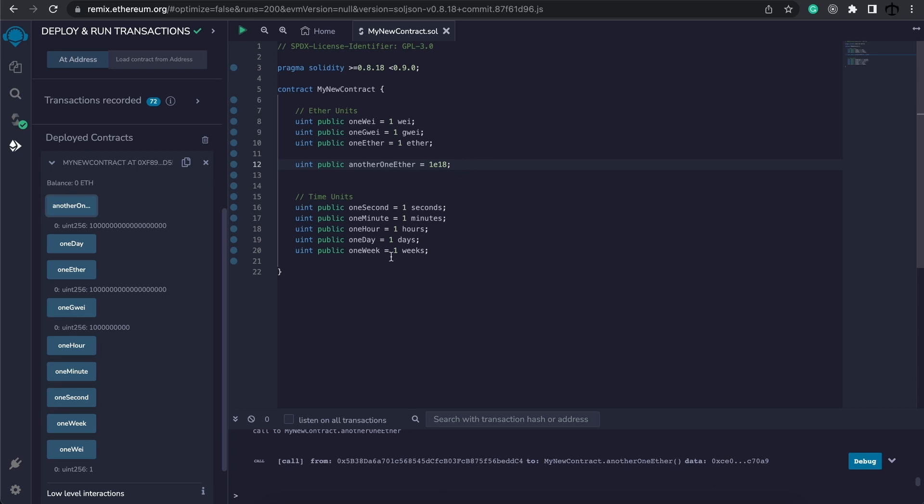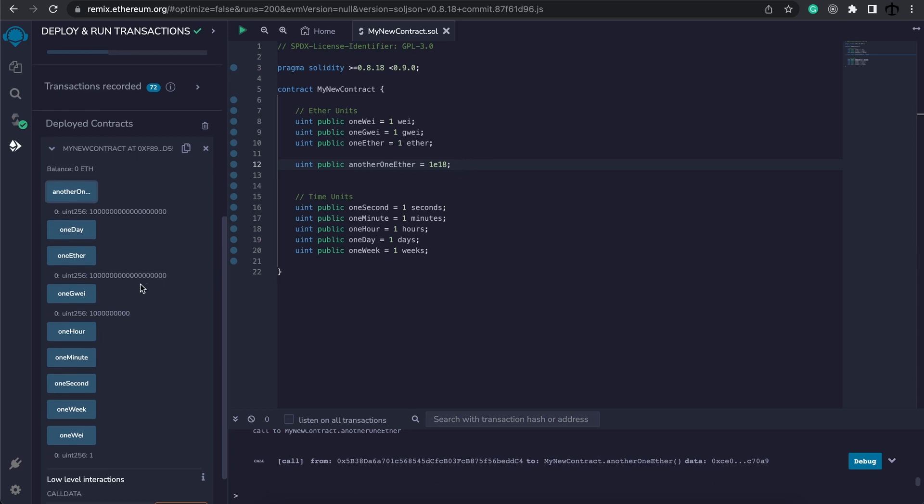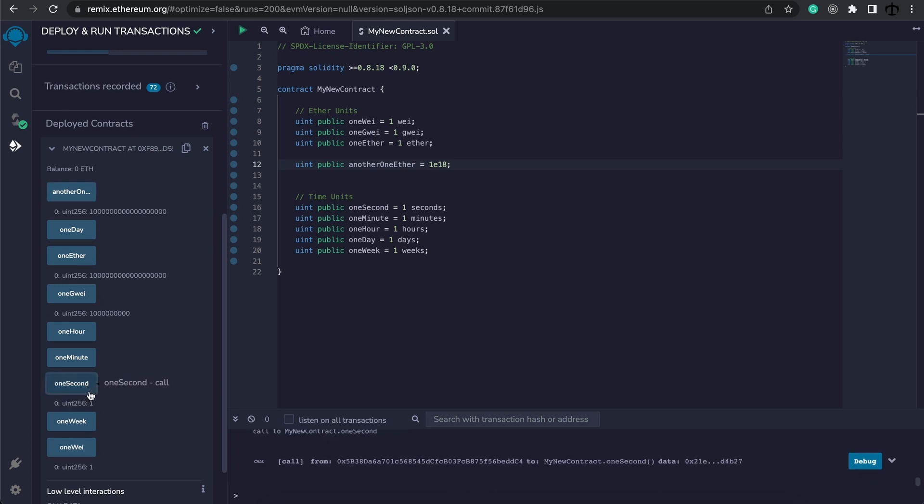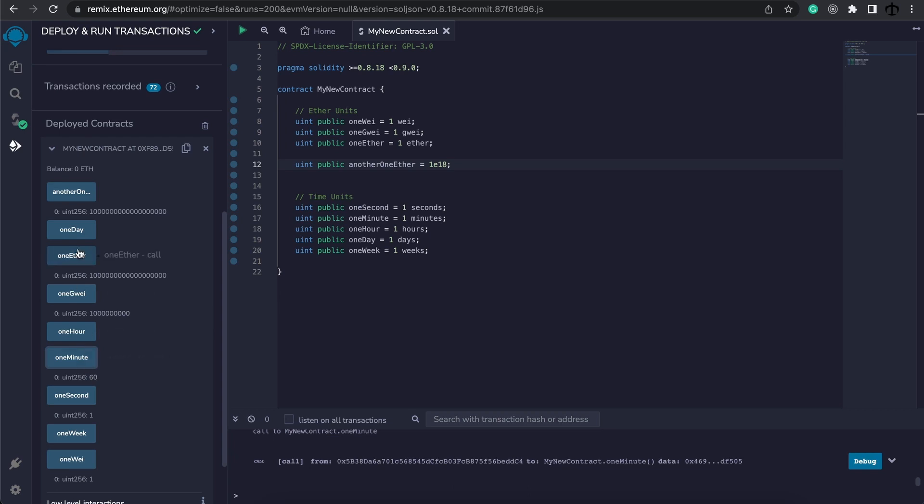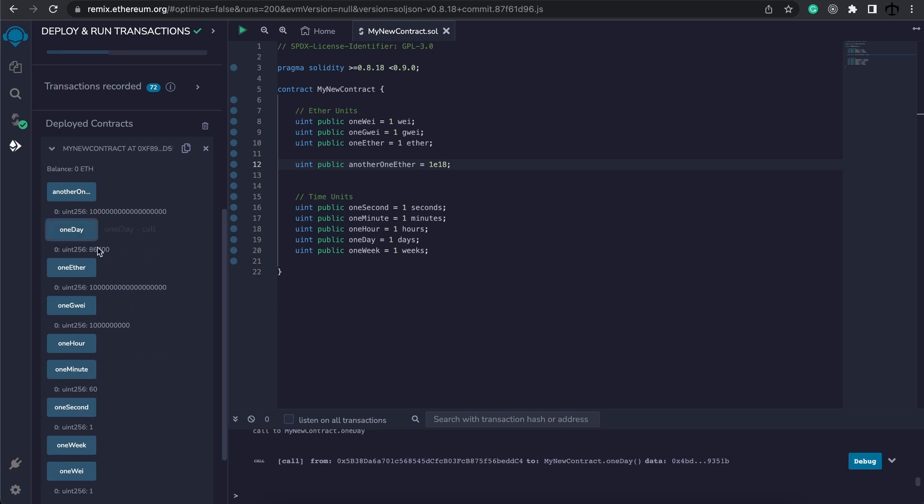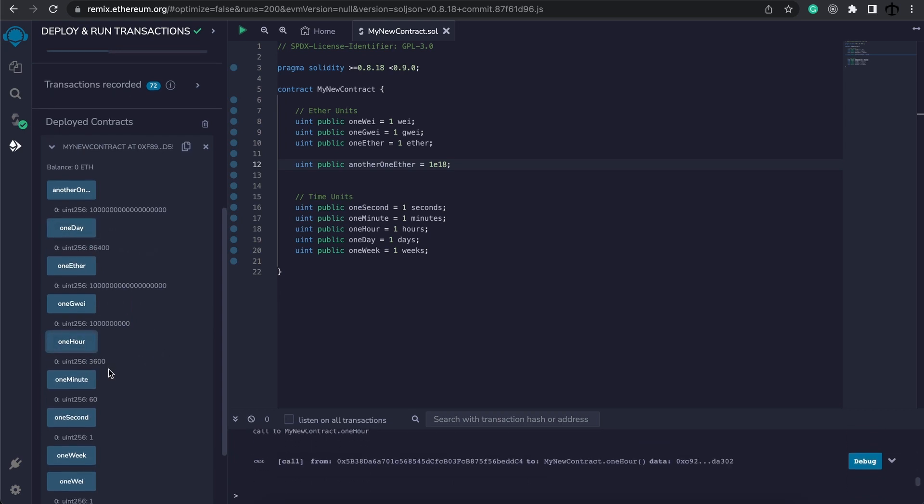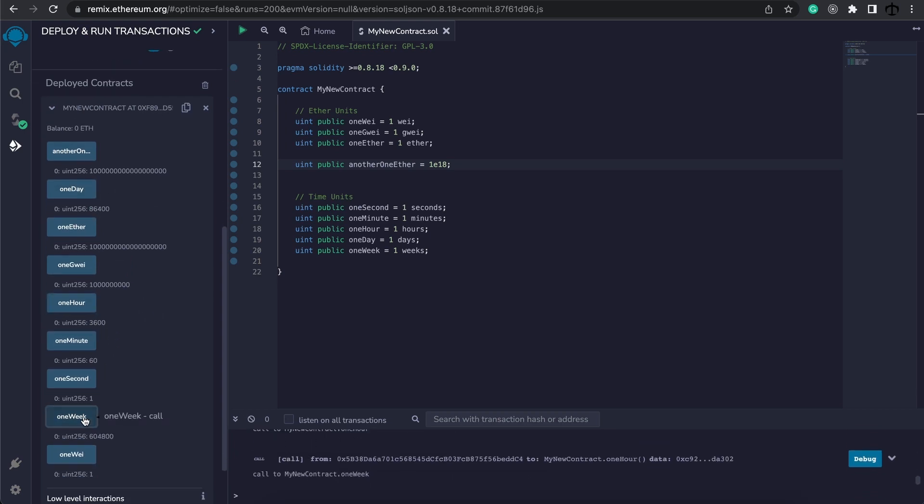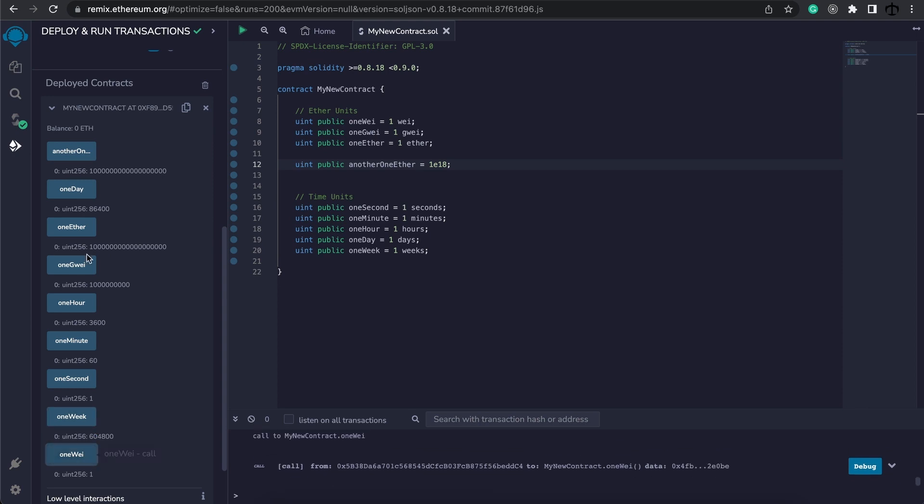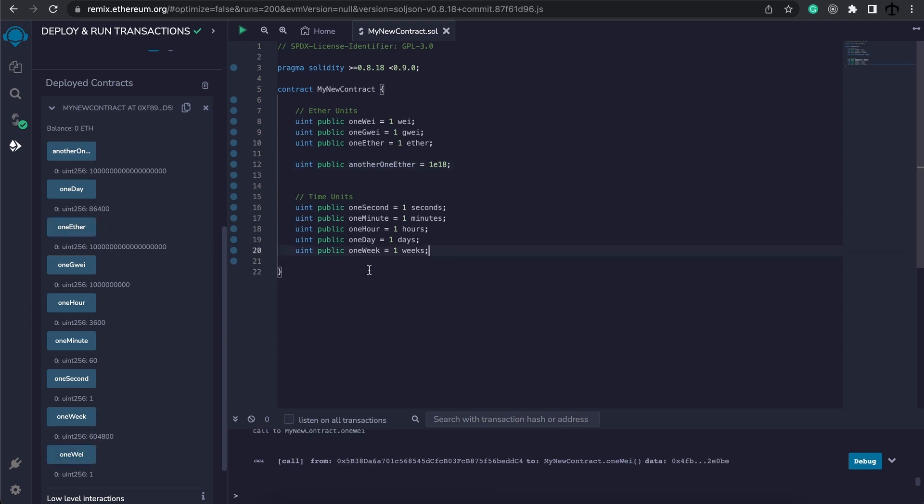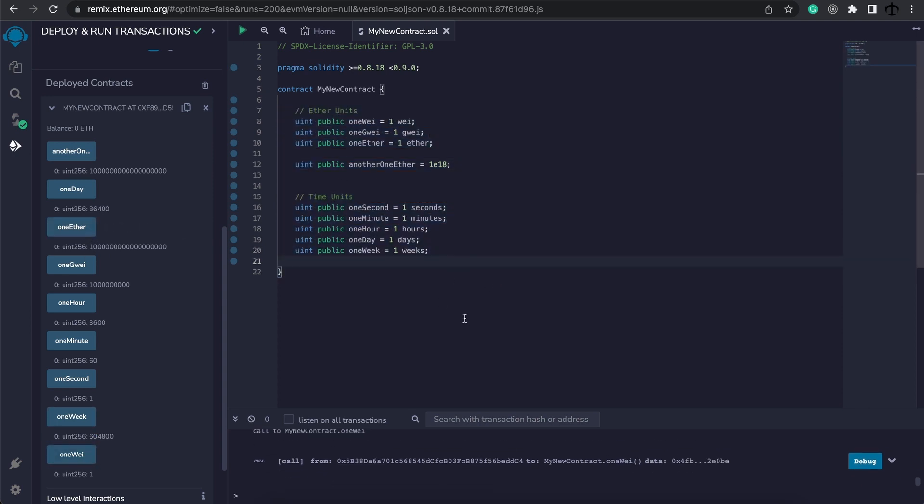For these seconds, hours, and minutes, if we go to one second, we'll see it's one. One minute is 60 seconds, and if we go to the days, you can see that it accumulates. But this gives us back the value in seconds, so again, it helps us with readability.